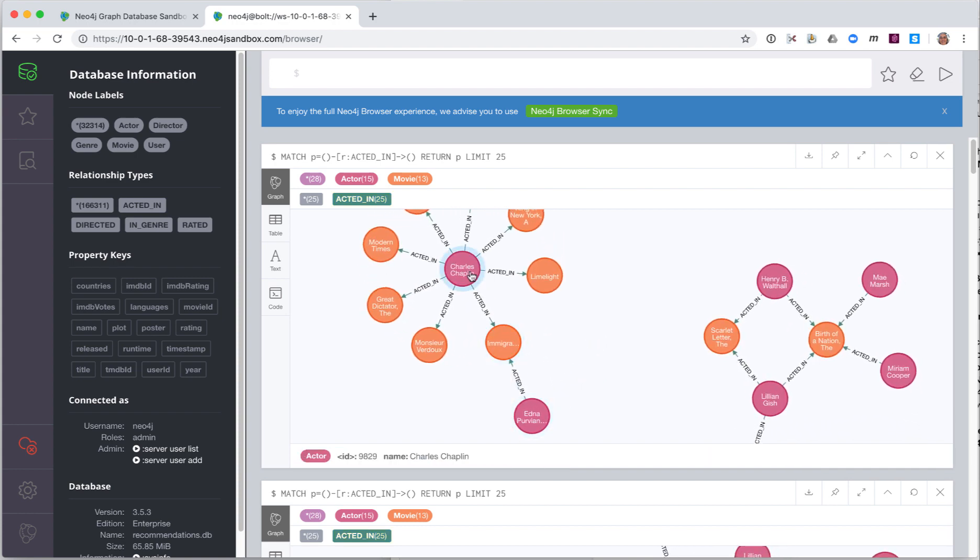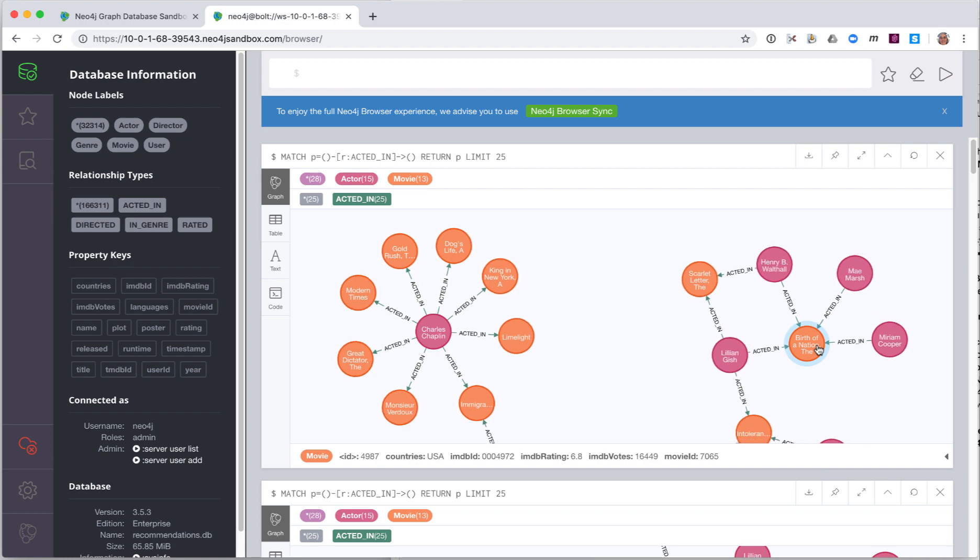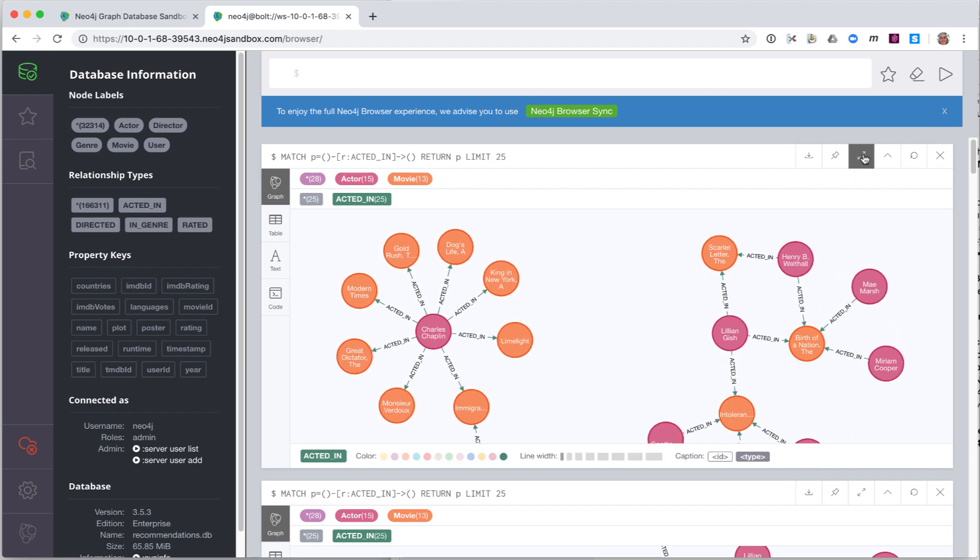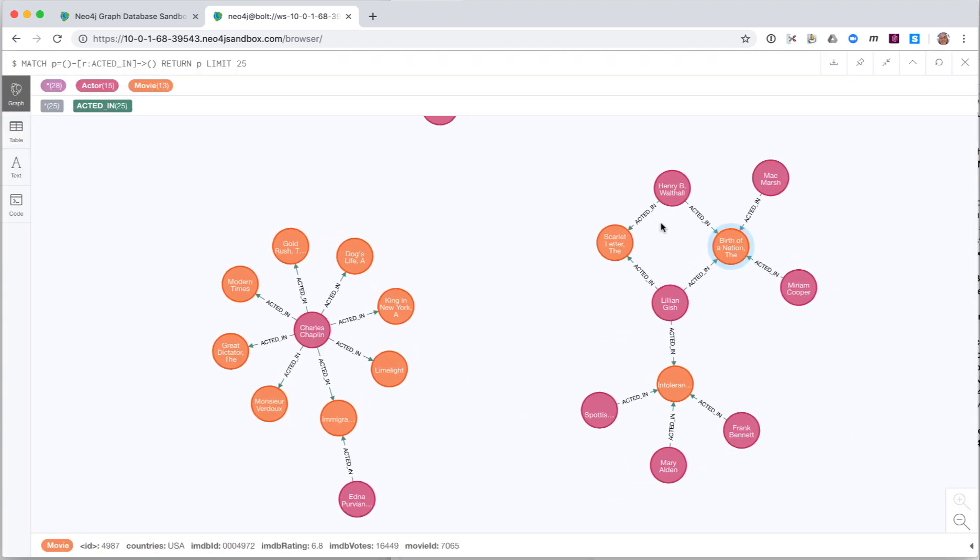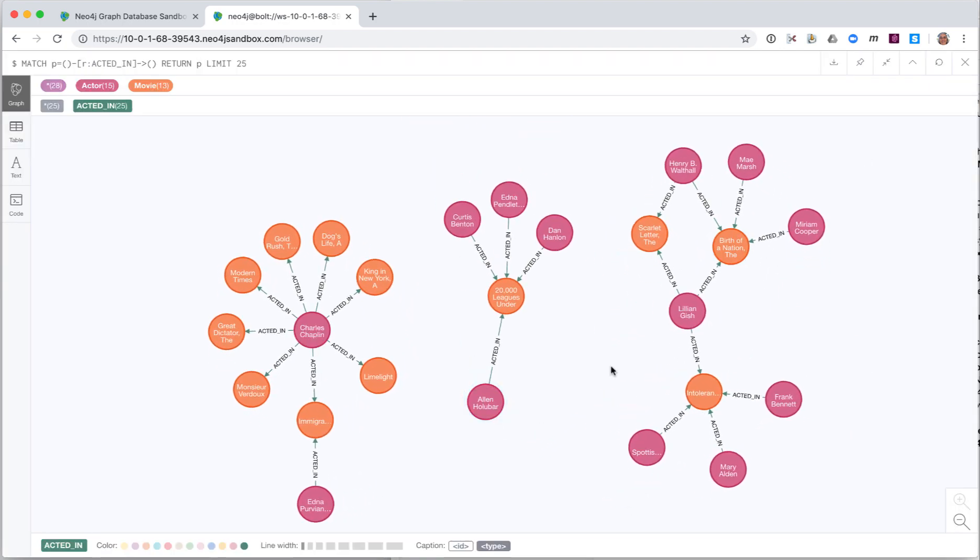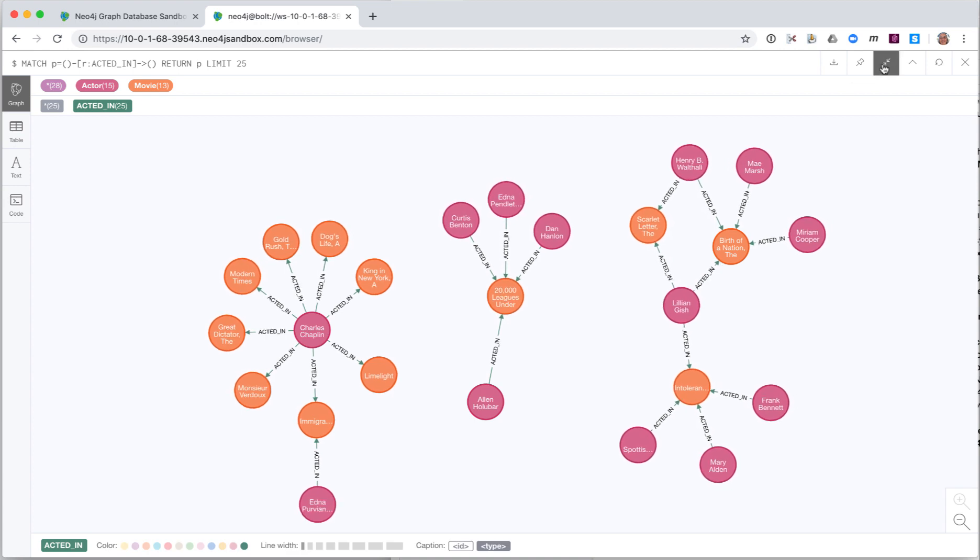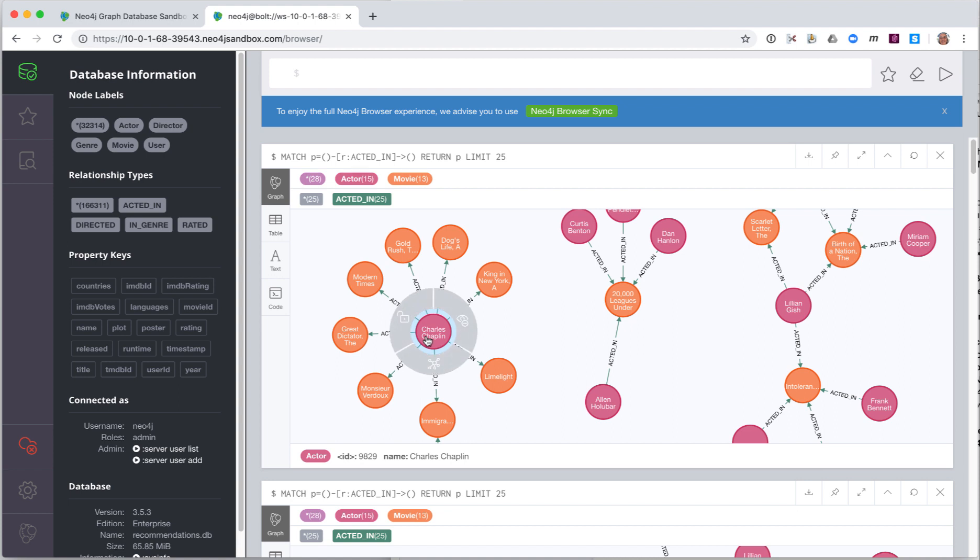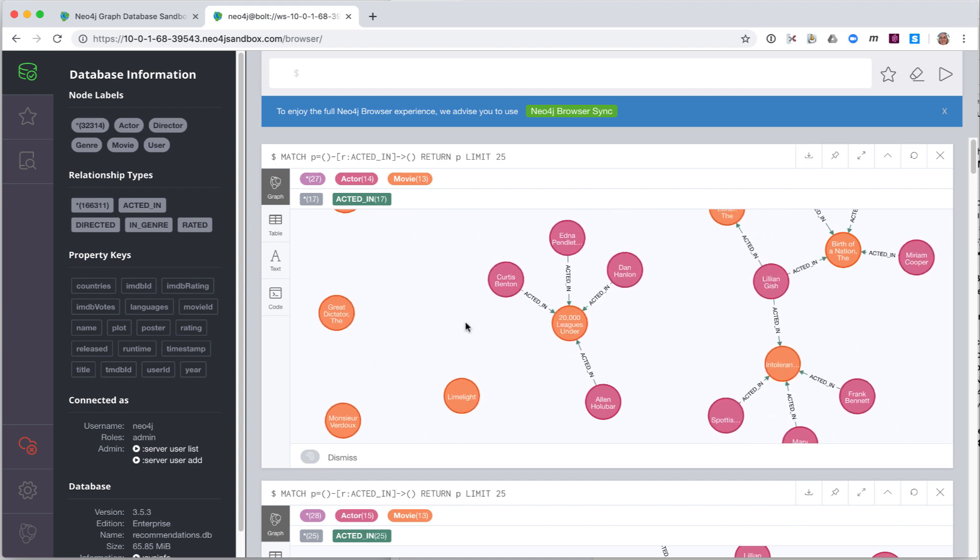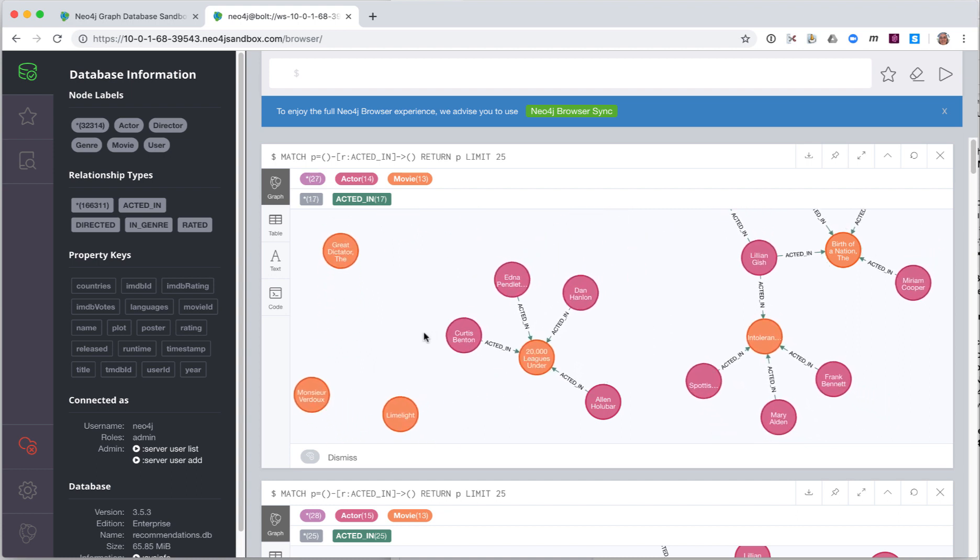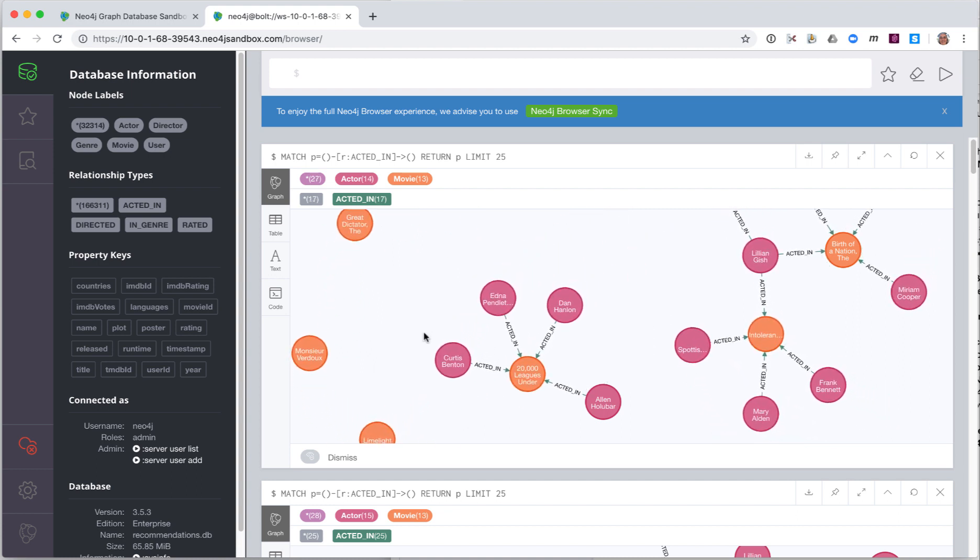In this graph view, you can also select nodes and rearrange them in the result pane. If you want to focus on a particular node, you can select it and do things like expand all of its relationships in and out of the node. Or you can remove the node from the display. These actions do not modify the database, simply the display.